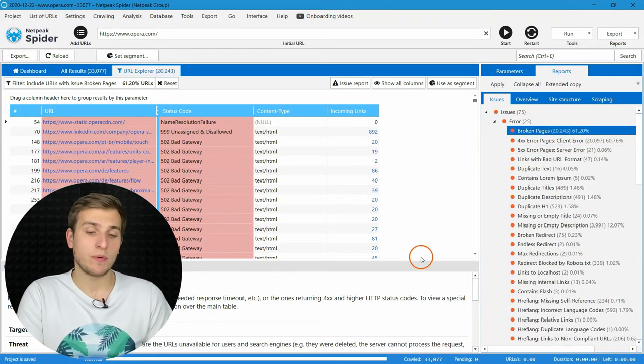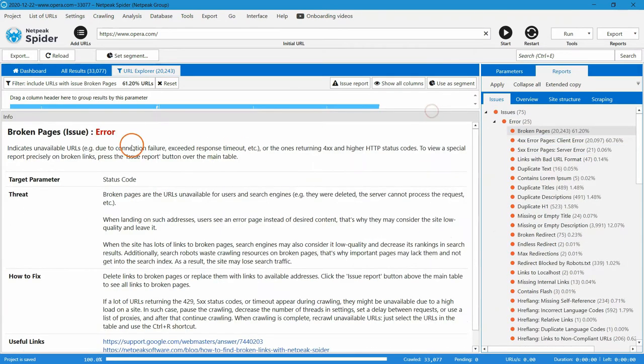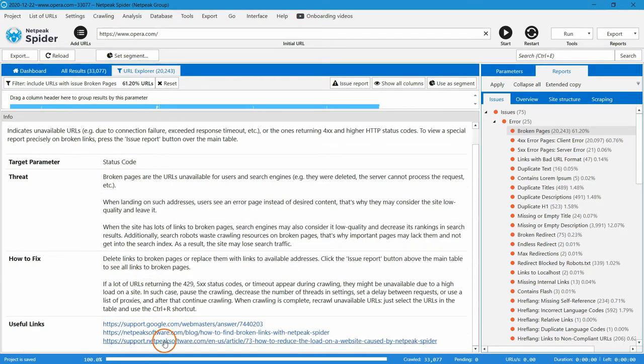Moreover, we have provided detailed descriptions of every issue in the informational panel, with explanations about how it hurts your SEO, how to fix it, and several useful links where you can read more about it.